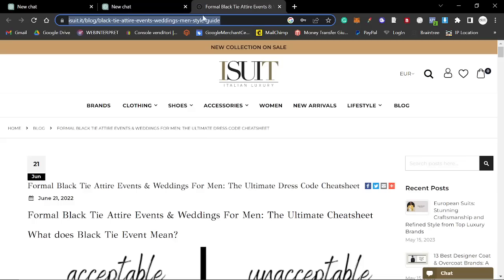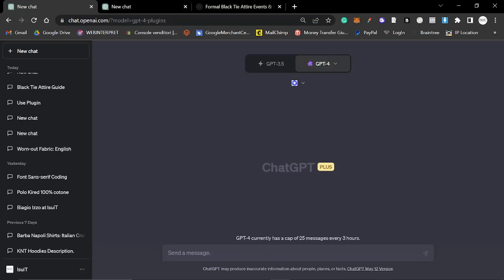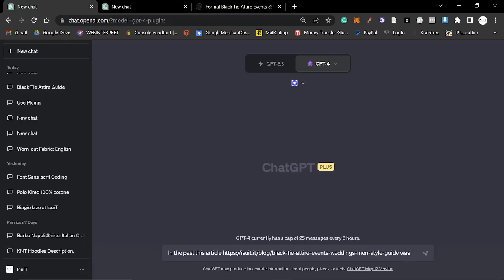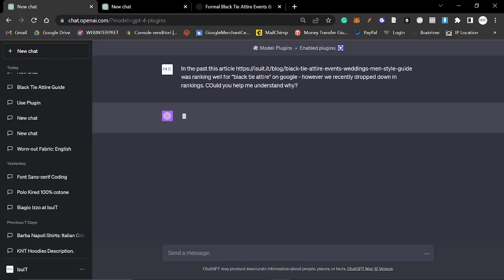But what I thought it would be fun to do is actually give it a test. So we have this article here. In the past, this article was ranking well for black tie attire on Google. However, we recently dropped down in rankings. Could you help me understand why?